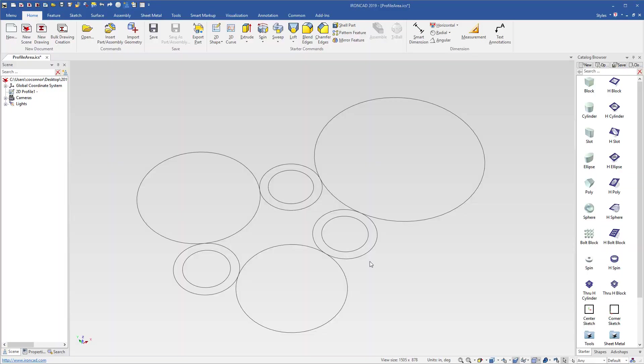In IronCAD 2019, we added new capabilities to select areas and regions of profiles to be used in commands such as extrude, spin, sweep, and loft.